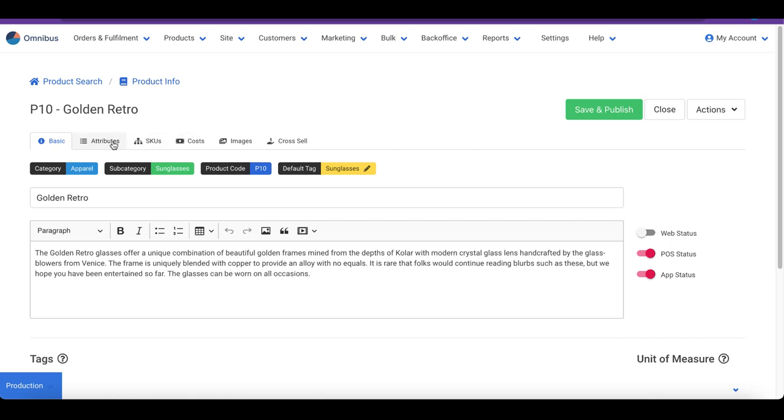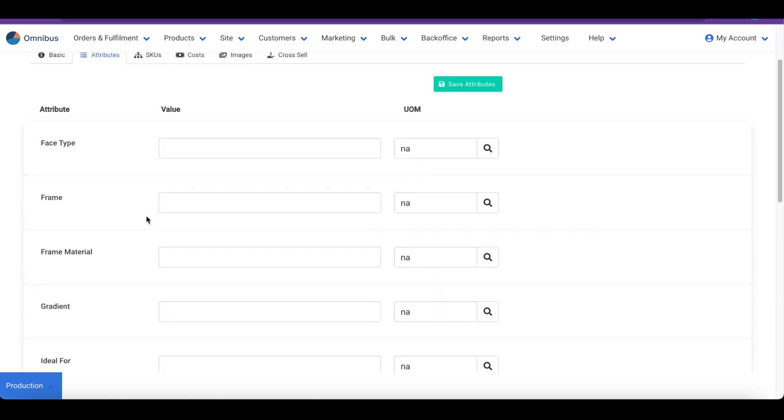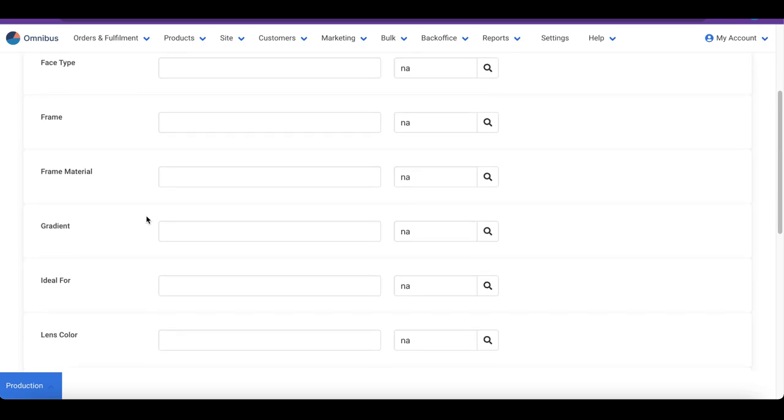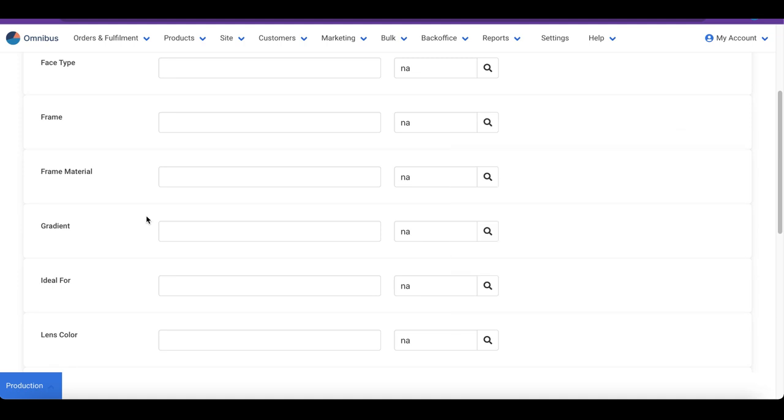Next, let us move to the Attributes section. Attributes are properties that are a great way to describe your products. They are to the point and help customers compare with similar products. Mobile phones, for example, can have attributes like screen size, battery life, operating system and others. These values are typically displayed as tables on the website. Let us add a few attribute values and save our changes.